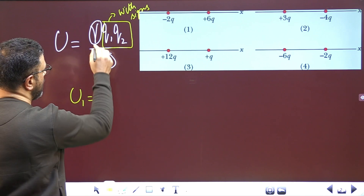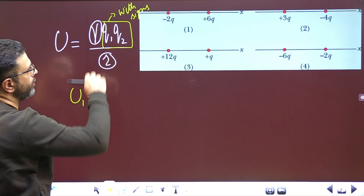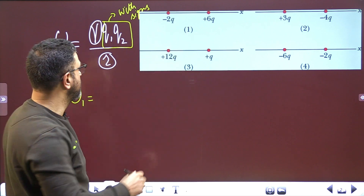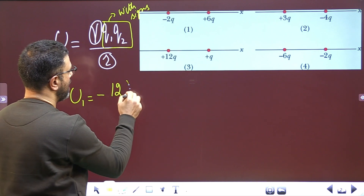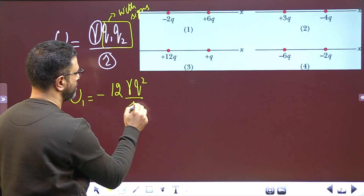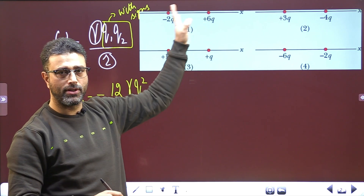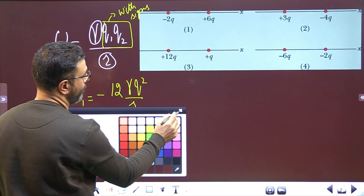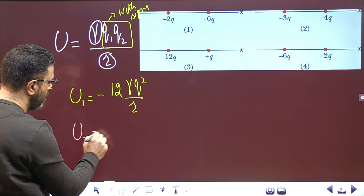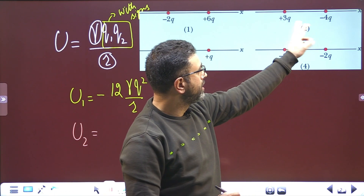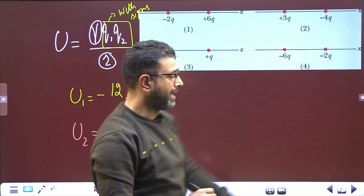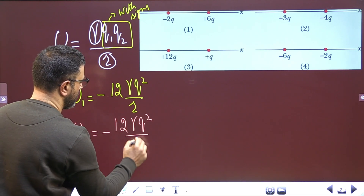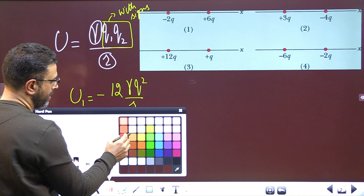Let's calculate the potential energy of each system. For system 1: q1·q2 = 6 × 2 = 12, but one is positive and one is negative, so U1 = −12·(kq²/r). For system 2: q1·q2 = 4 × 3 = 12, again opposite signs, so U2 = −12·(kq²/r). Systems 1 and 2 are equal.